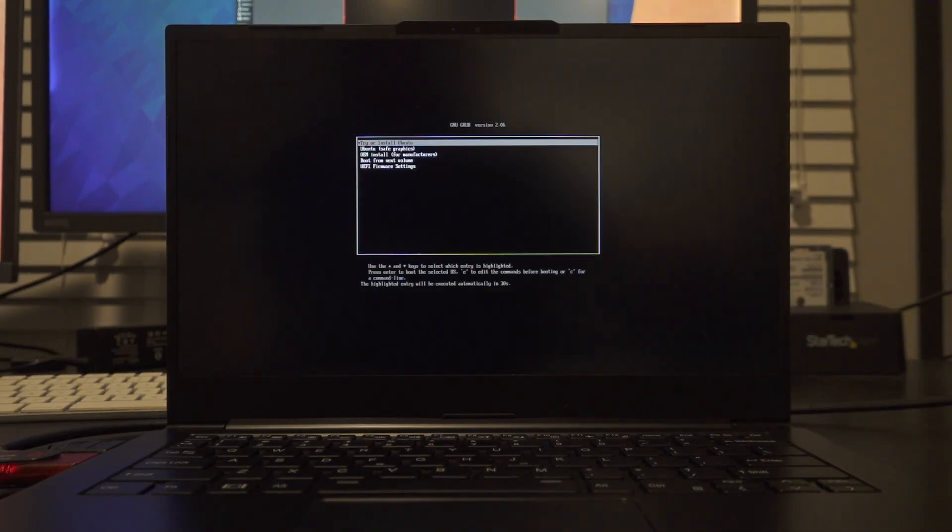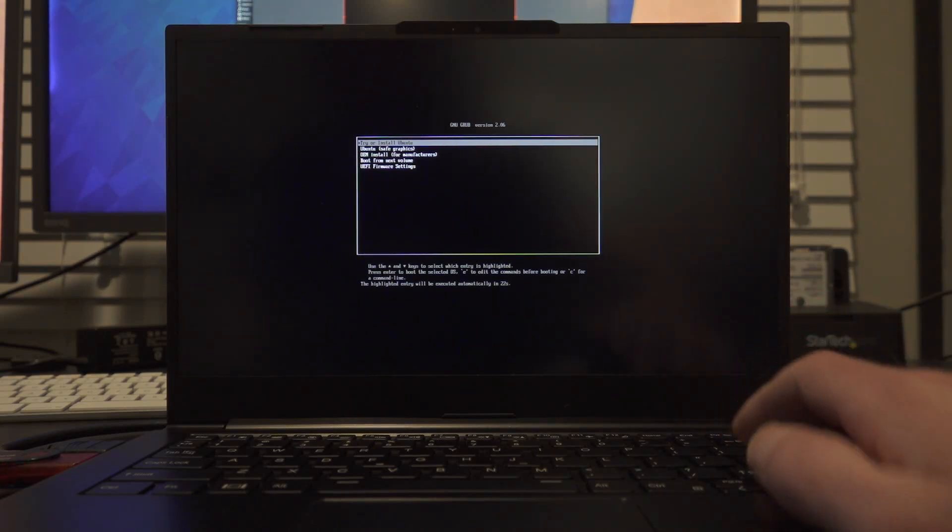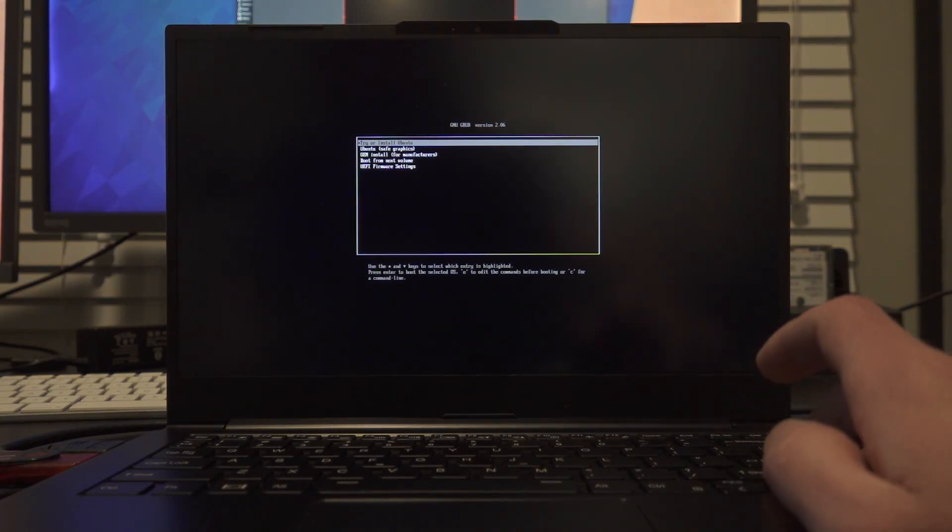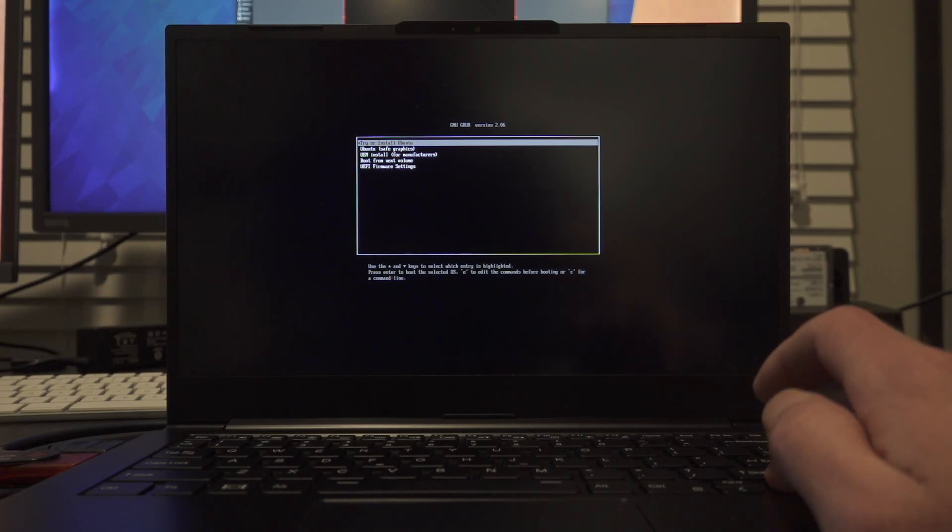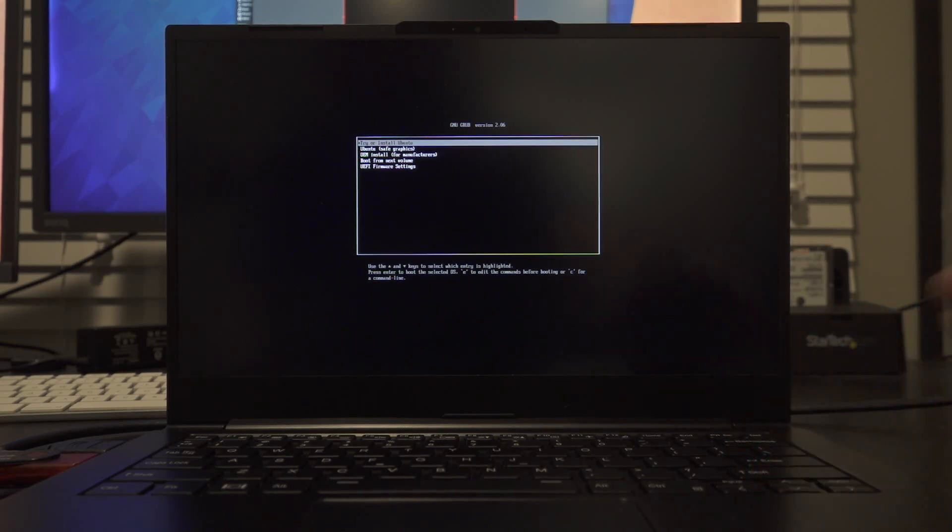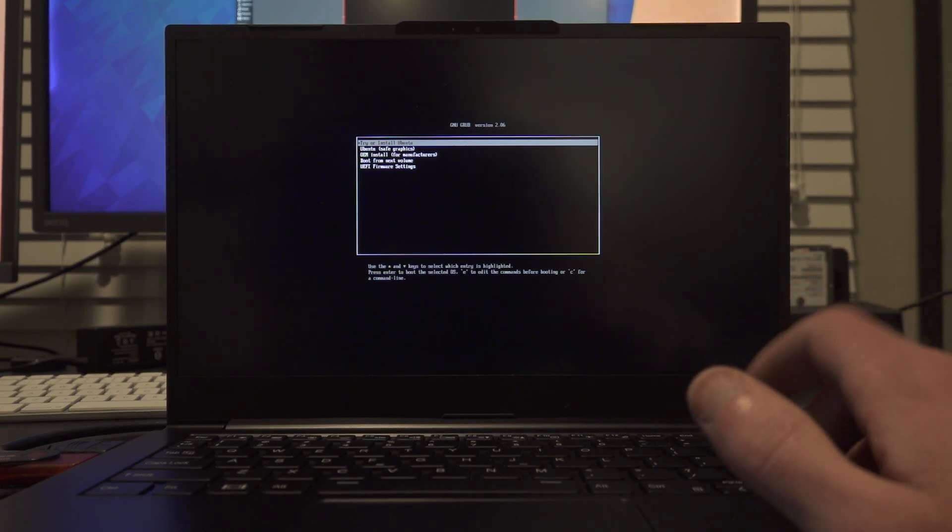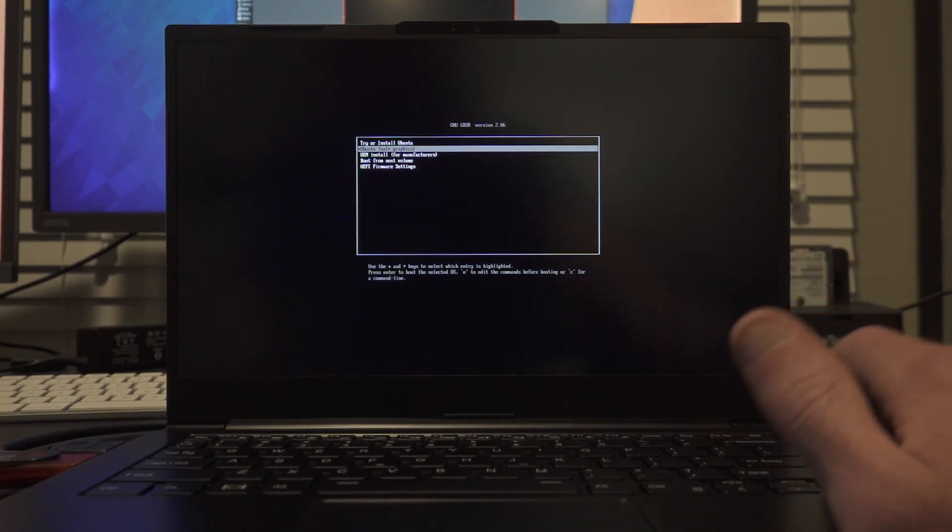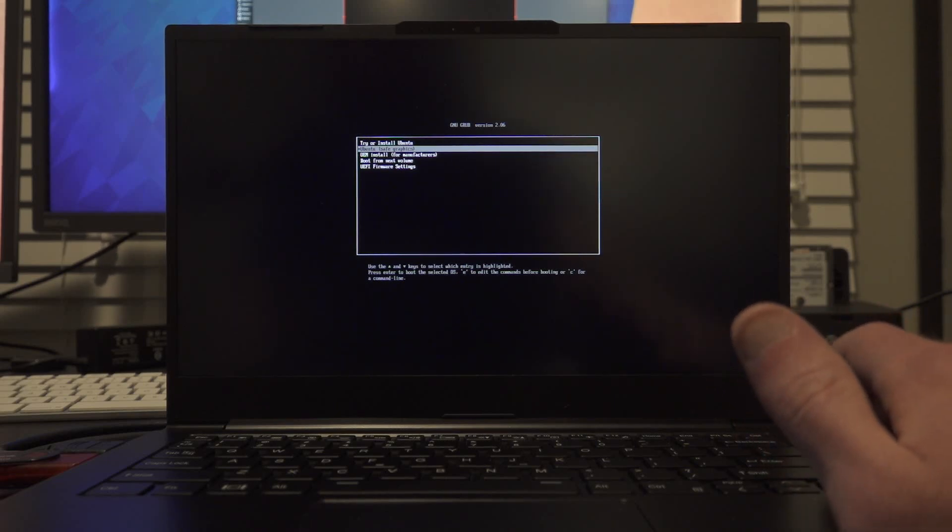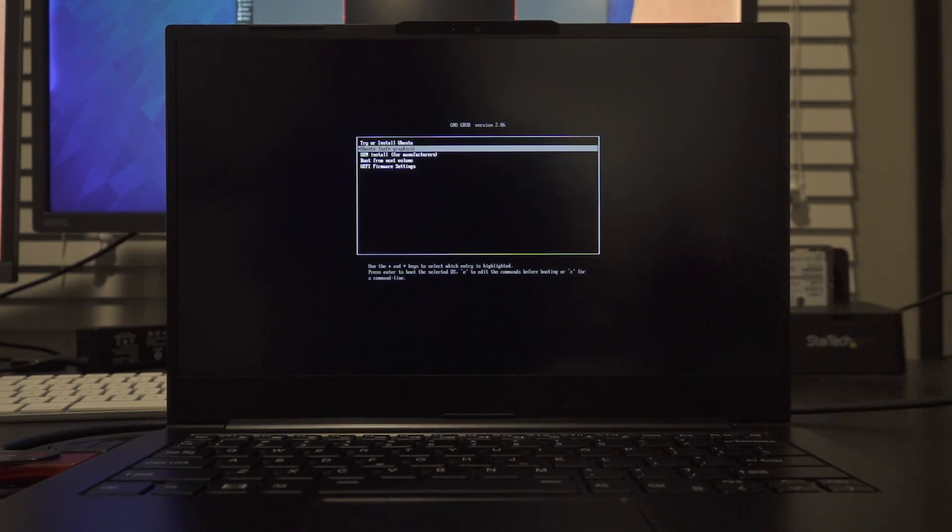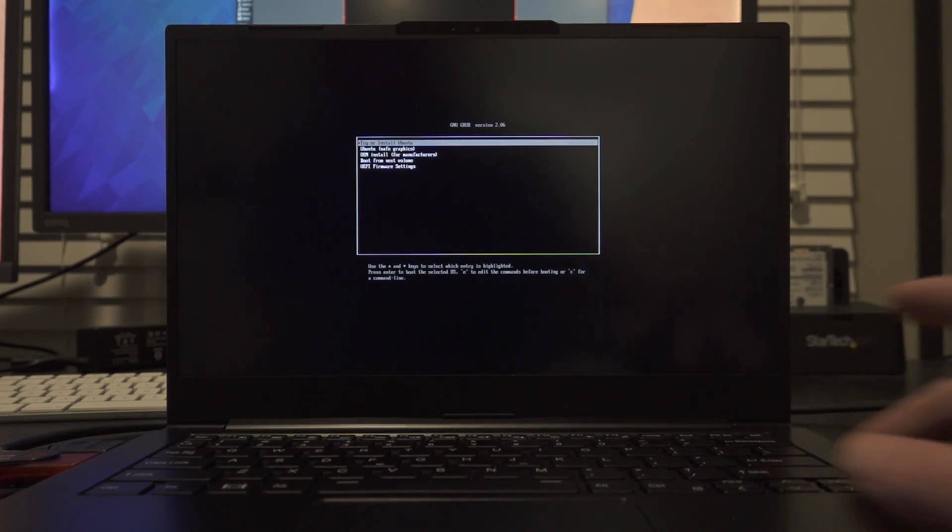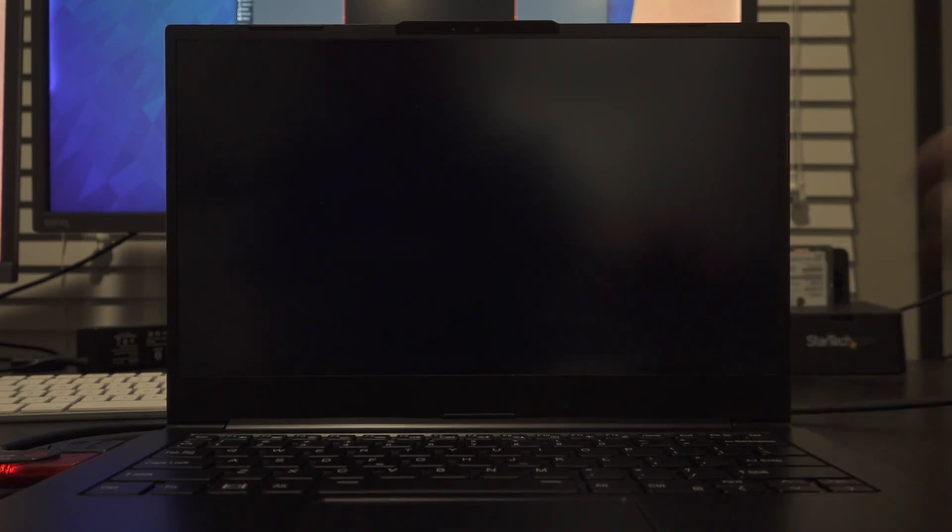So I'll just press enter to boot off of the flash drive here, and we're going to get a grub menu. I will select try or install Ubuntu. Now, if you've got a newer machine, if you've got a very new computer and you find that try or install Ubuntu doesn't work, or maybe if you have NVIDIA graphics in your computer and you find that the first option doesn't work, you can select the safe graphics option. You might get a lower screen resolution by default until you install your graphics drivers later, but that is an option in the menu. I'm just going to select try or install.